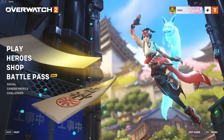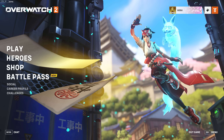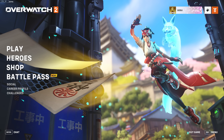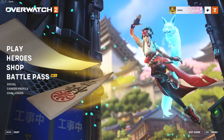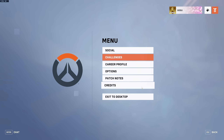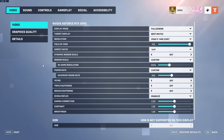Hey, how's it going everyone. In this video I'll be going over my Overwatch 2 settings. It's been about three years since my last settings video so it's about due time to make one. We'll just go straight into the options here — the settings menu looks very different from Overwatch 1.